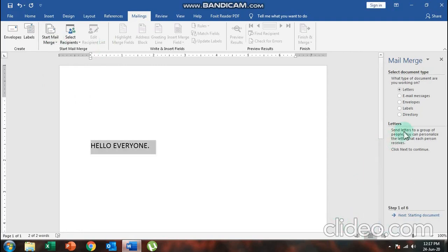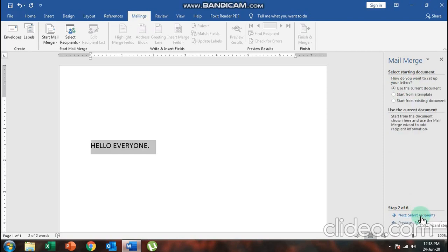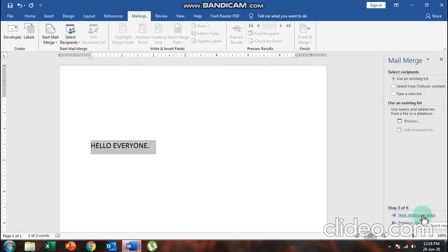After clicking, a window opens on the right side. This right-side window has a total of six steps. The first step shows the document type — it is set to 'Letters', no need to change anything. Click 'Next: Starting Document'. The second step also requires no changes — choose 'Use the Current Document' and click 'Next: Select Recipients'.